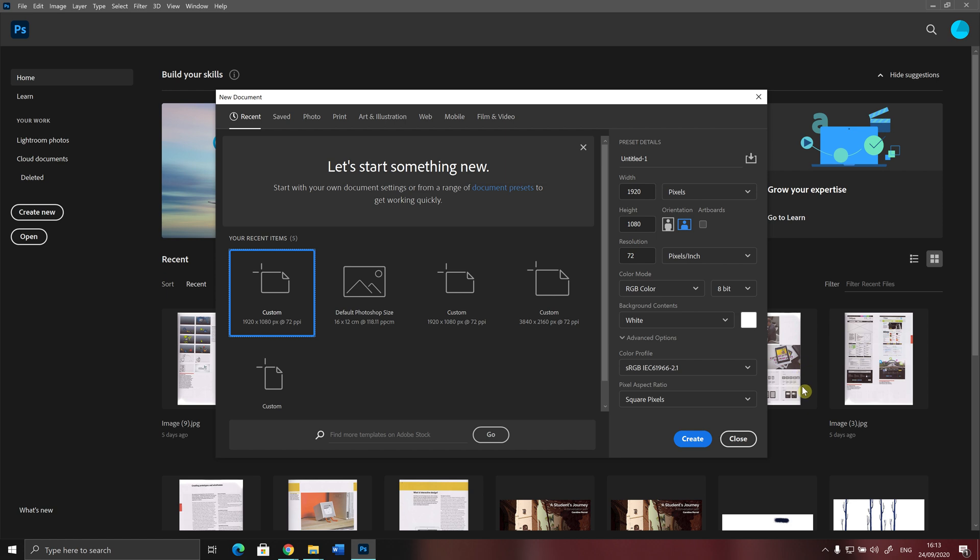Here we have some options regarding the document that we are creating. For instance, I can change the size of the document by changing this number, the width of the document. I put it on 1920. And I can change the height of the document. Right now, it's 1080, so we leave it to 1080.